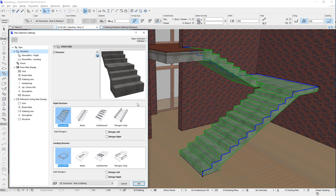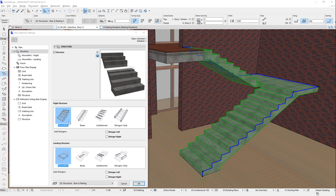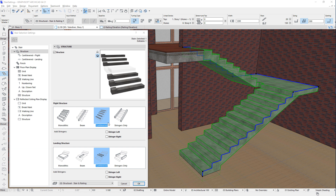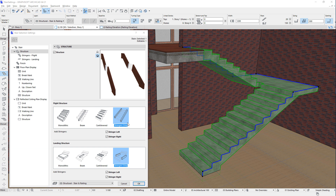The four possible options are Monolithic, Beam, Cantilevered, and Stringers Only. A preview picture is generated to the right of the checkbox, continuously updating with each modification. The Stringers Only option, when selected, will have the Stringer Left and Stringer Right checkboxes below the Flight Structure field checked, causing Stringers to be generated on both sides of the Stair flight.